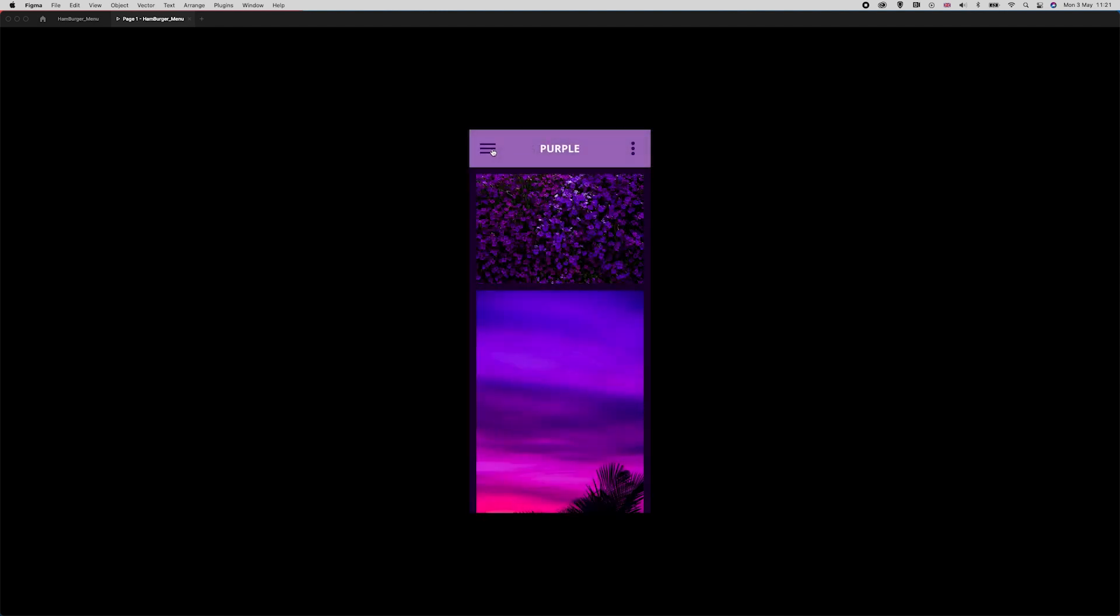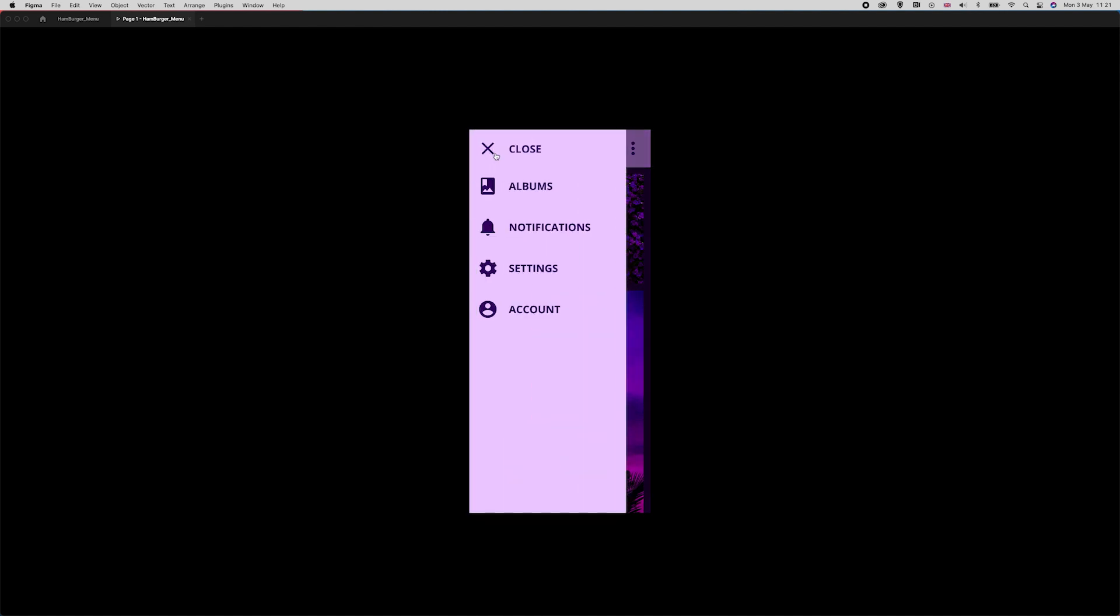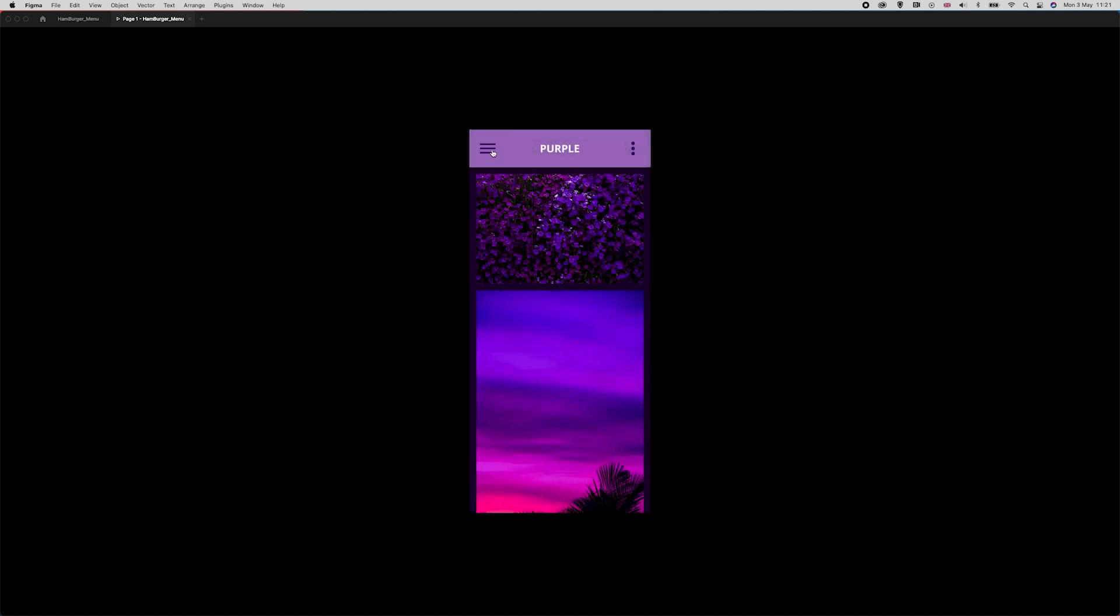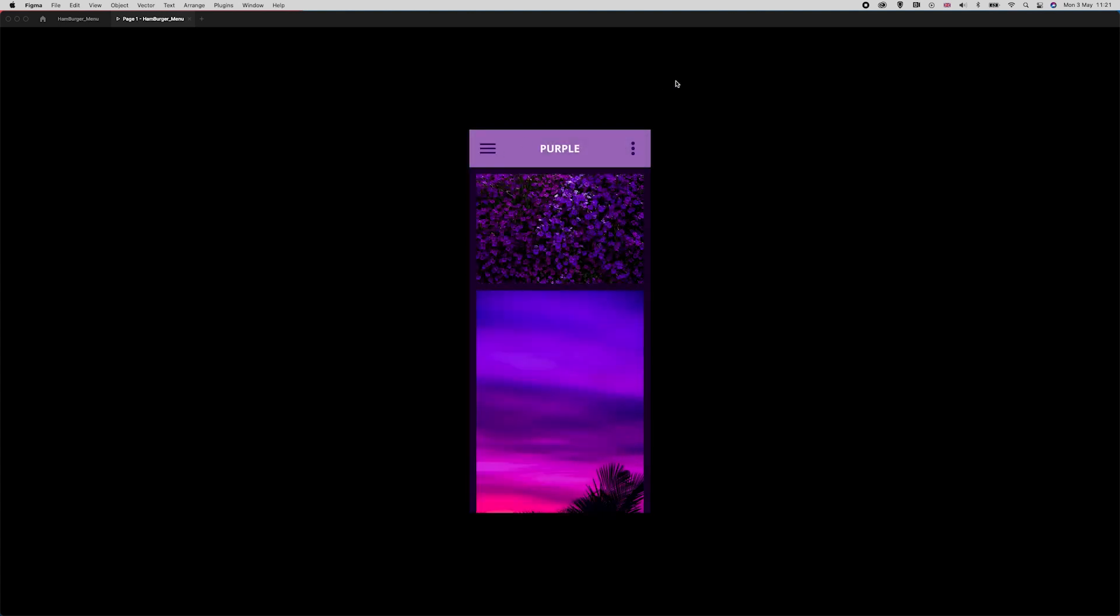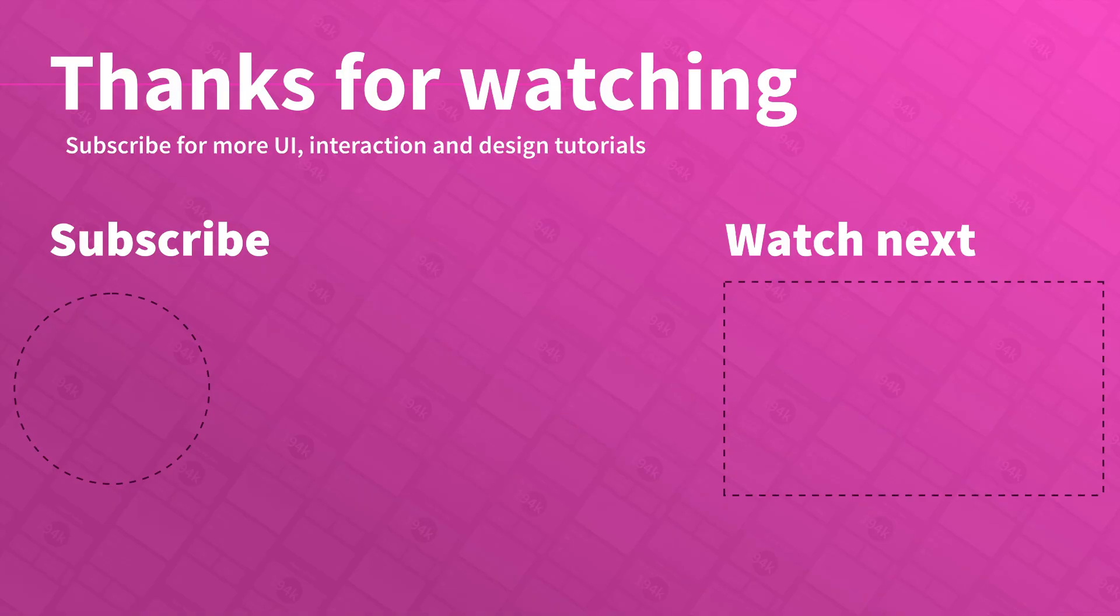So there we go, that's just a quick overview and tutorial of how to create an animated hamburger menu in Figma. I hope you found this tutorial useful—if you did, please let me know in the comments, hit the like button, subscribe if you want more UI, Figma, Adobe XD design tutorials. If you didn't like this tutorial, if you think I can improve, please also let me know. Feedback is always useful and I'll see you in the next one. Bye for now.